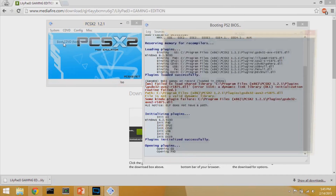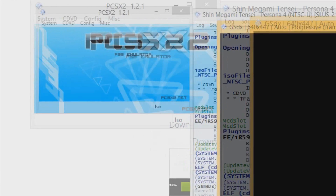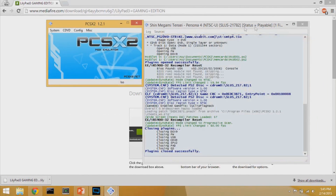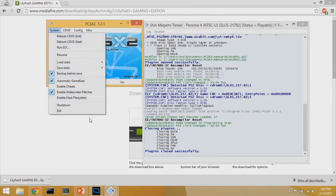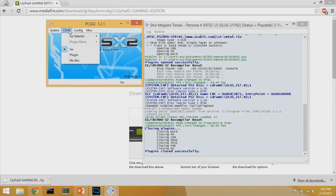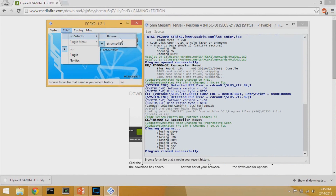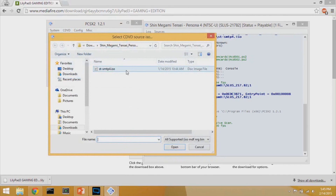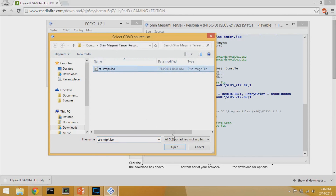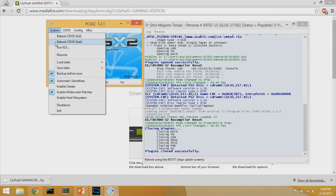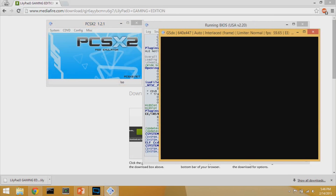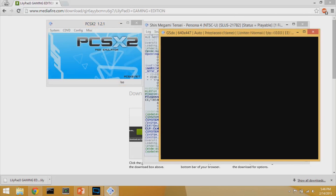Now go to System and then Boot CD/DVD Fast. To load a specific game, go to CD/DVD ISO Selector. If it's your first time, hit Browse and find your ISO file — ISO files are disk images of PS2 games. In this case I'm loading Persona 4. Click on it, hit Open, then System, Reboot or Load, and it boots up the game.